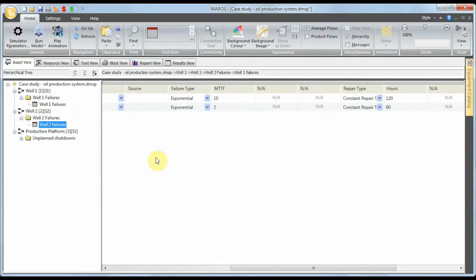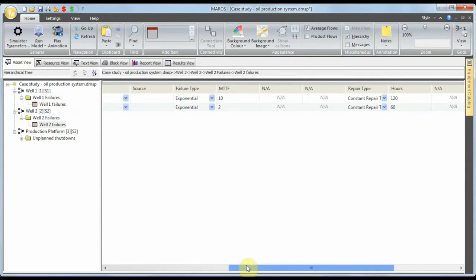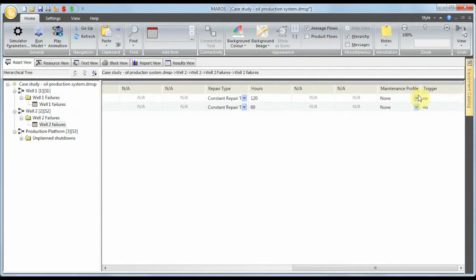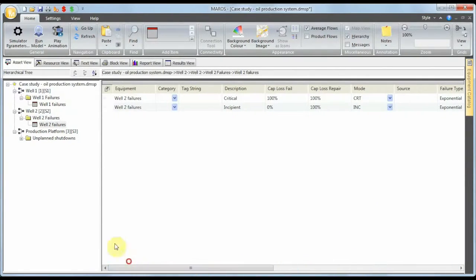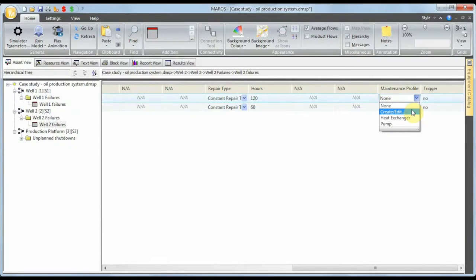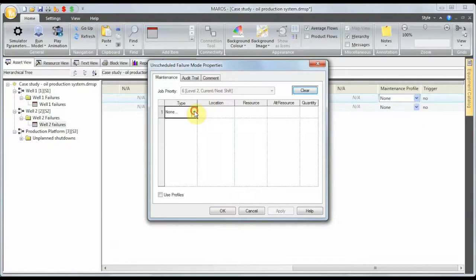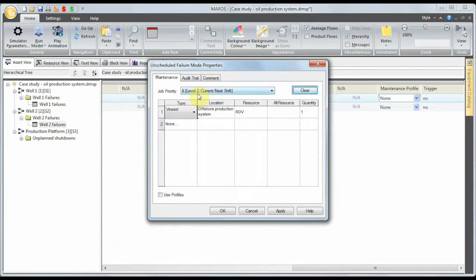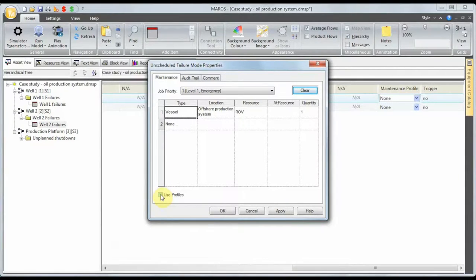Now we go back to the asset view and define the maintenance profile for the well failures. Scrolling to the maintenance profile column at the failure mode level, for the critical failure I select 'create and edit'. I specify that I need a vessel — the ROV in the offshore production system. The key difference from before is the job priority. Since this is a critical failure — an emergency — we want to send resources right away. We use profiles and set this to 'well HP' meaning high priority, then apply and close.